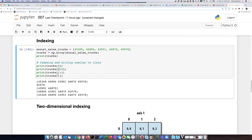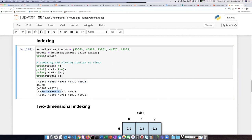And we also have the option of omitting the final number in the range, and that will just give us from item 1 to the end. We can also just put a colon, and that will give us the entire range. Now that may seem silly because we could simply print trucks and get the whole thing.